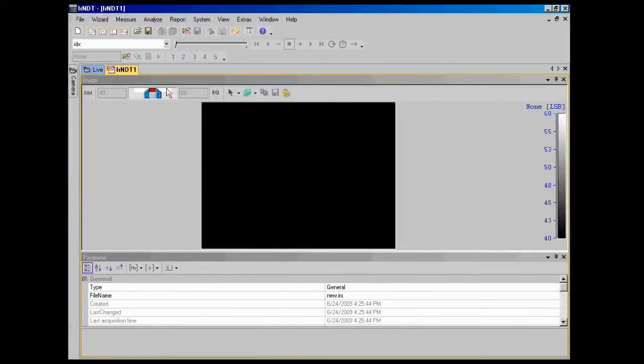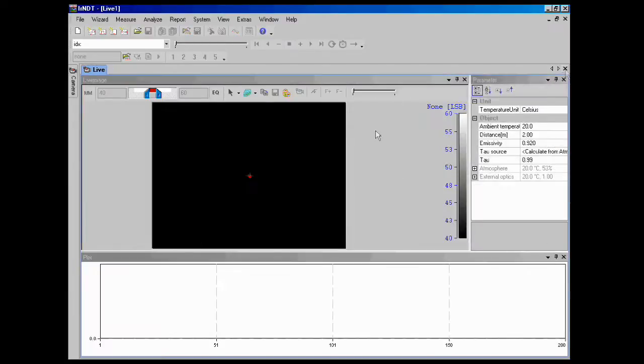You have this default setting, default workspace. We're going to go ahead and clear that because we're going to create our own for lock-in thermography.